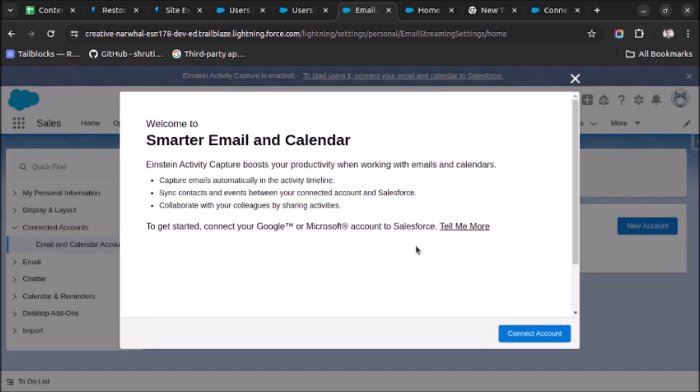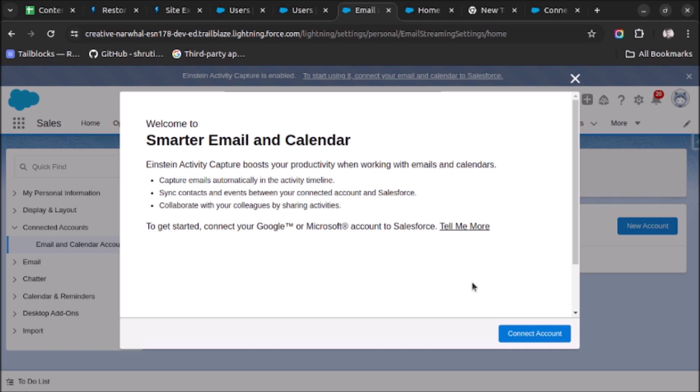And as you can see, now you will be able to add your account to Einstein Activity Capture. So you have to just confirm if you have given the permission set to the user or not and then edit your configuration. That's it, thank you very much.